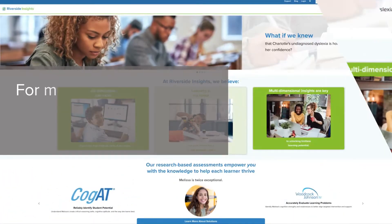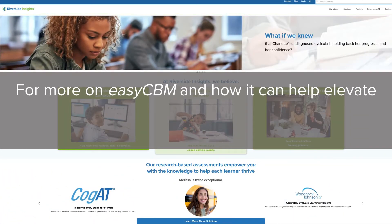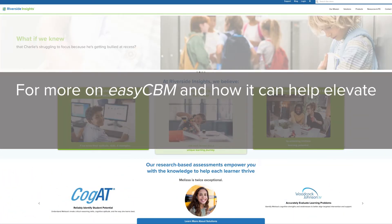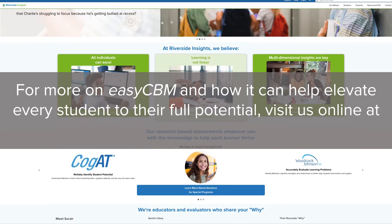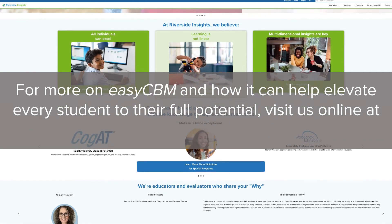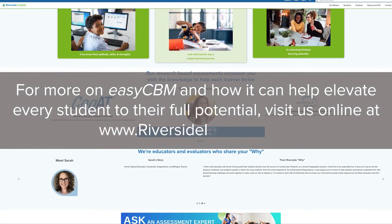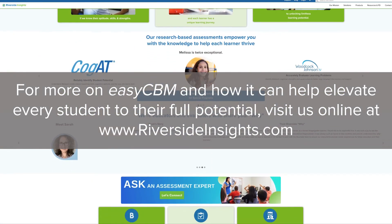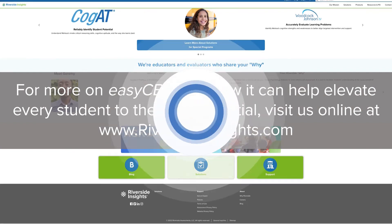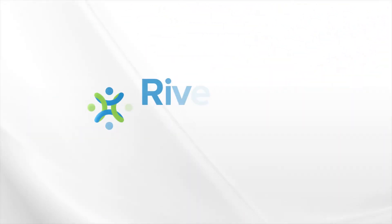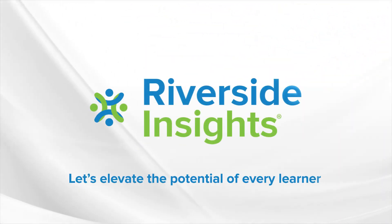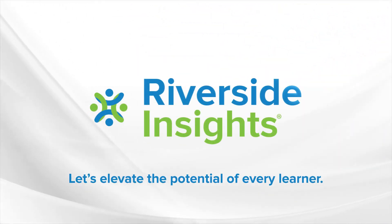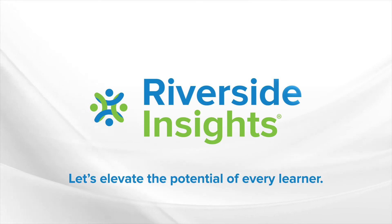For more on EZCBM and how it can help elevate every student to their full potential, visit us online at RiversideInsights.com. Riverside Insights — let's elevate the potential of every learner.